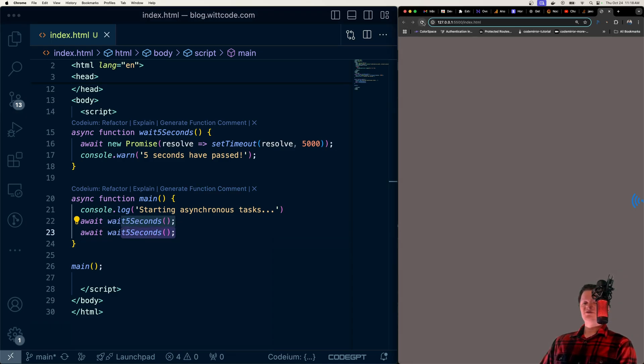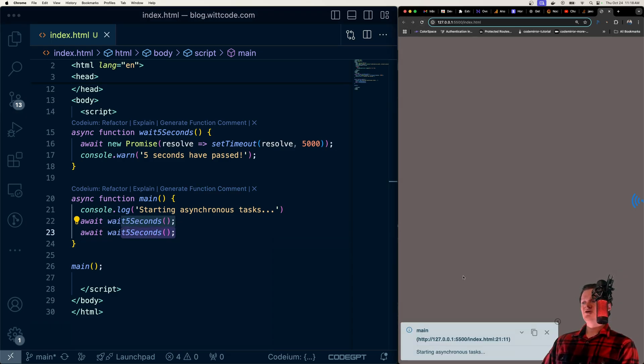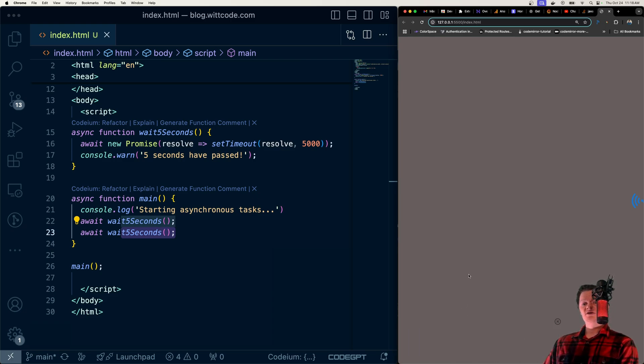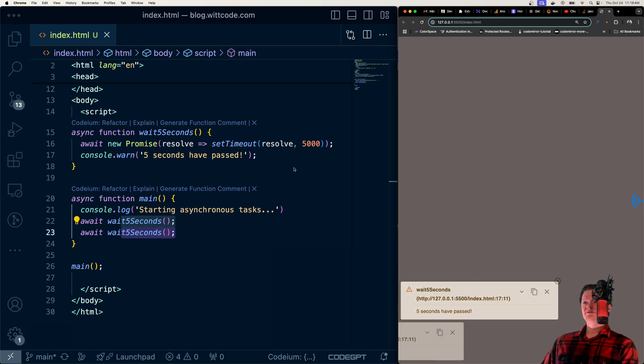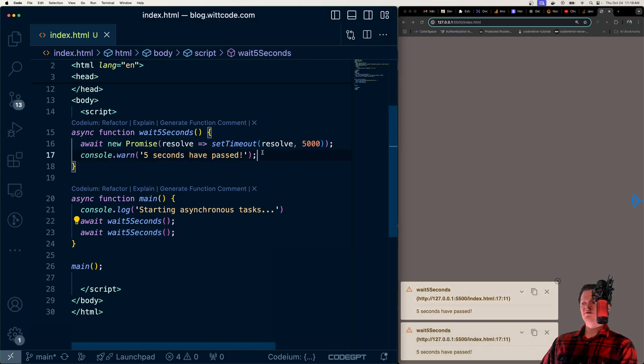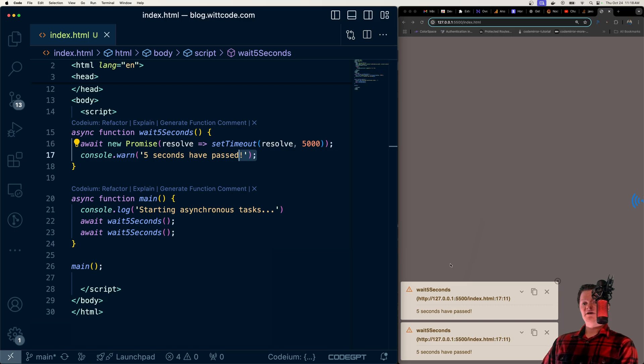To demonstrate, let me refresh this page. We can see the console log appearing here. This is created from my Chrome extension called console log. Check it out in the description if you're interested. Then we have another one saying 5 seconds have passed, which comes here. And then the next one that 5 seconds have passed.